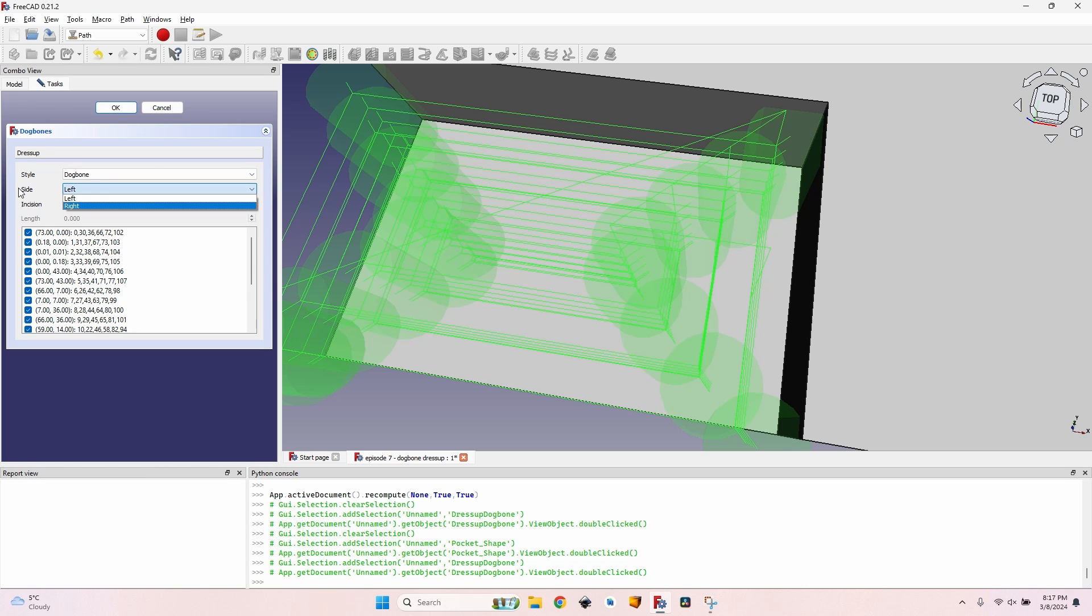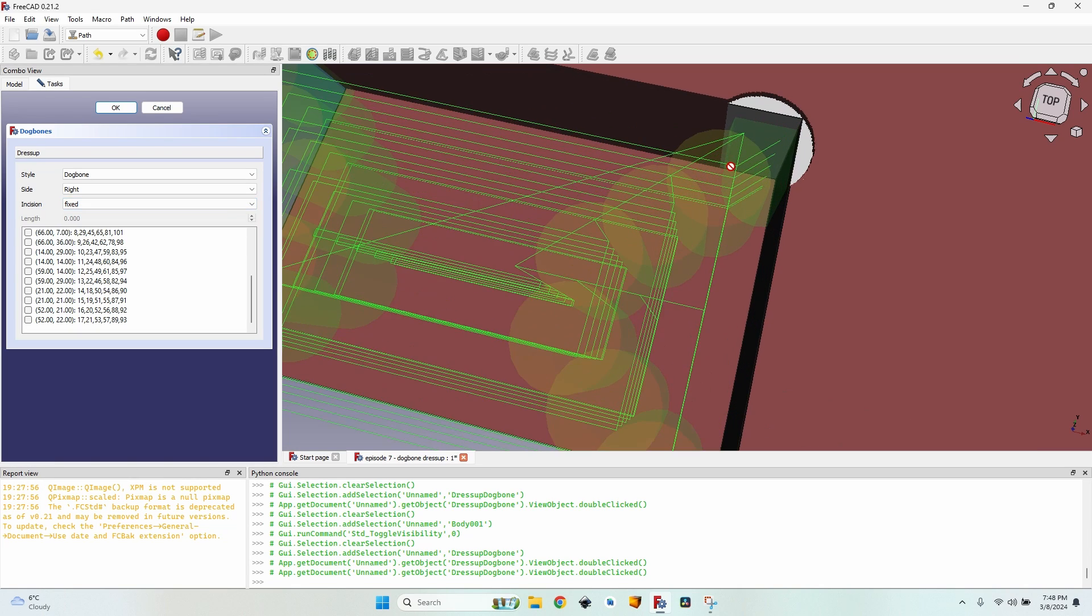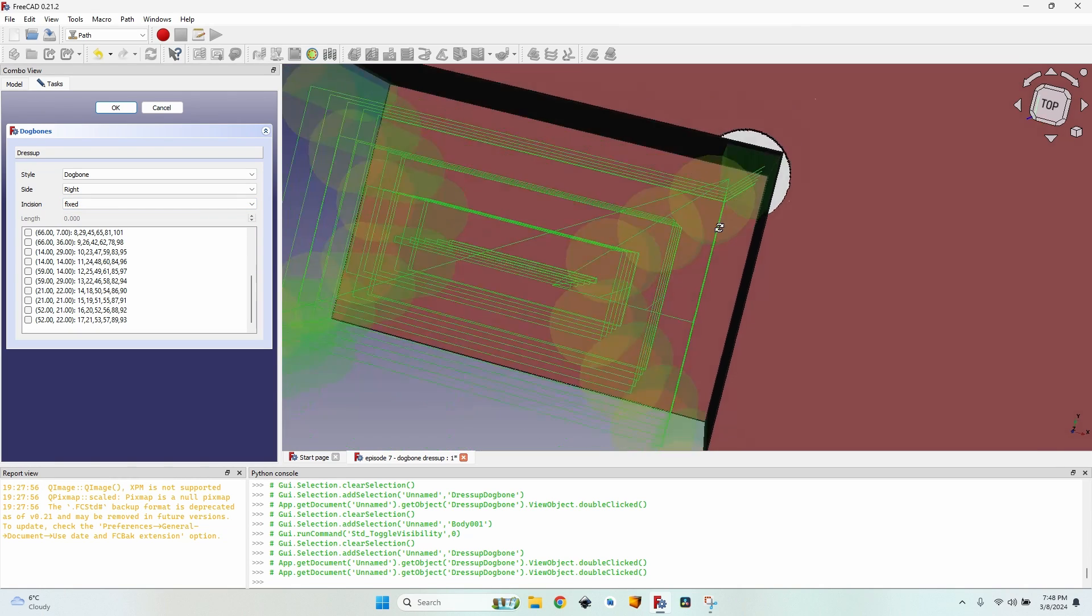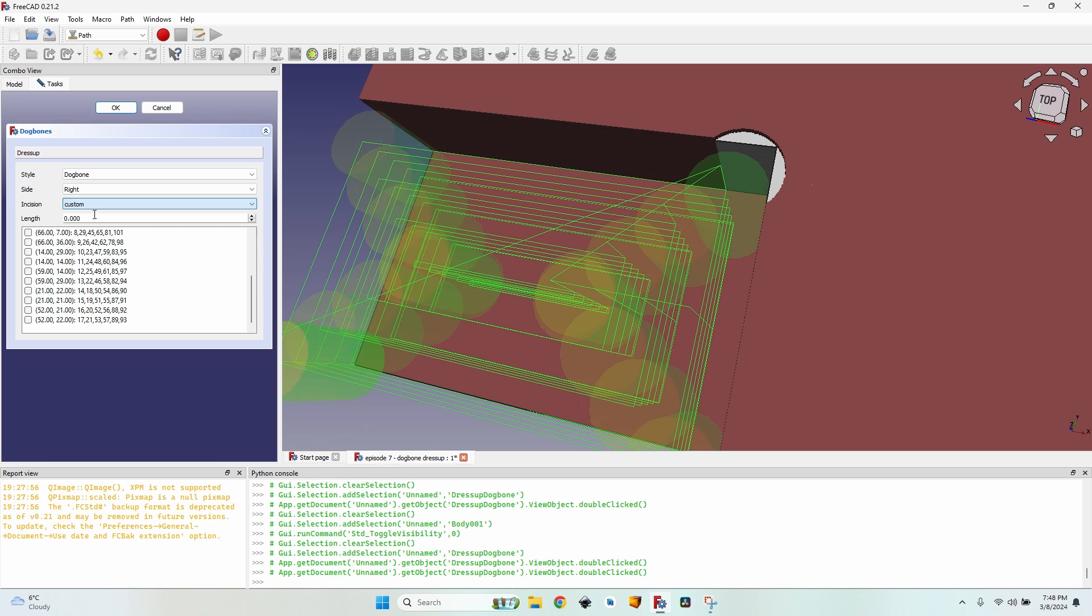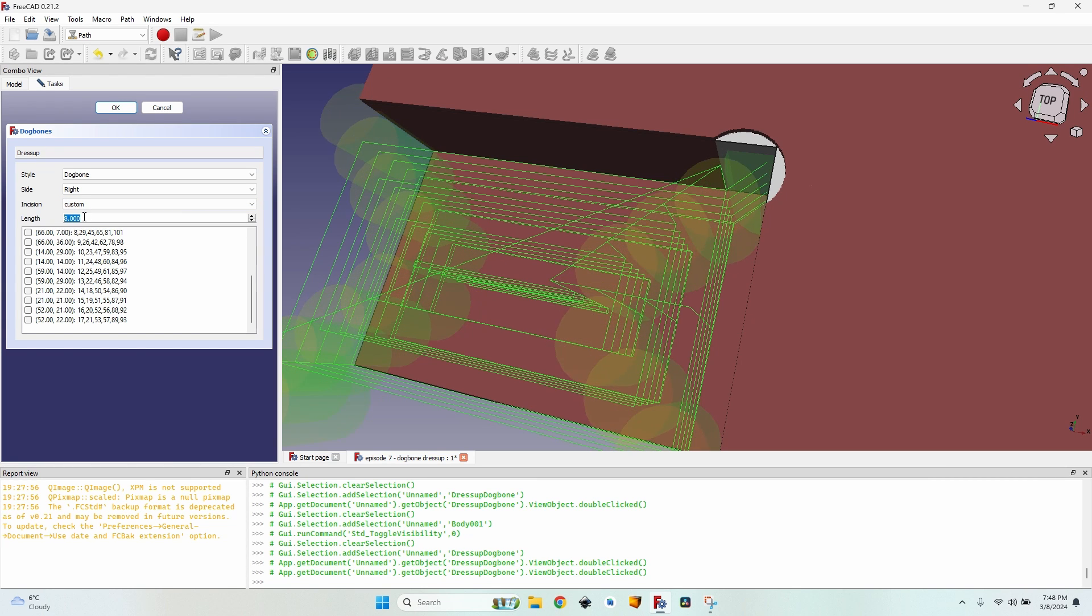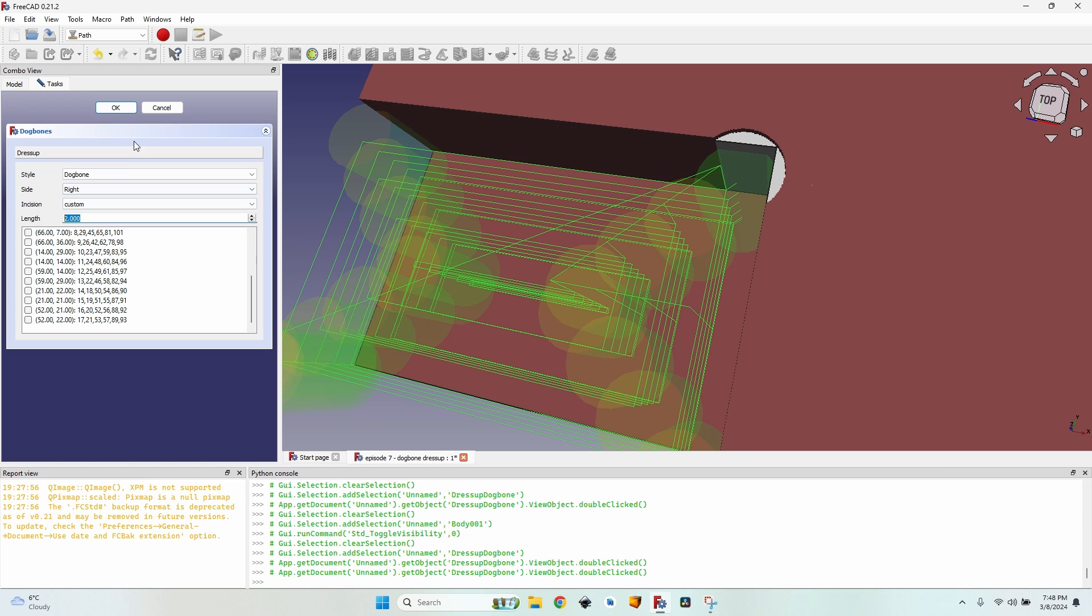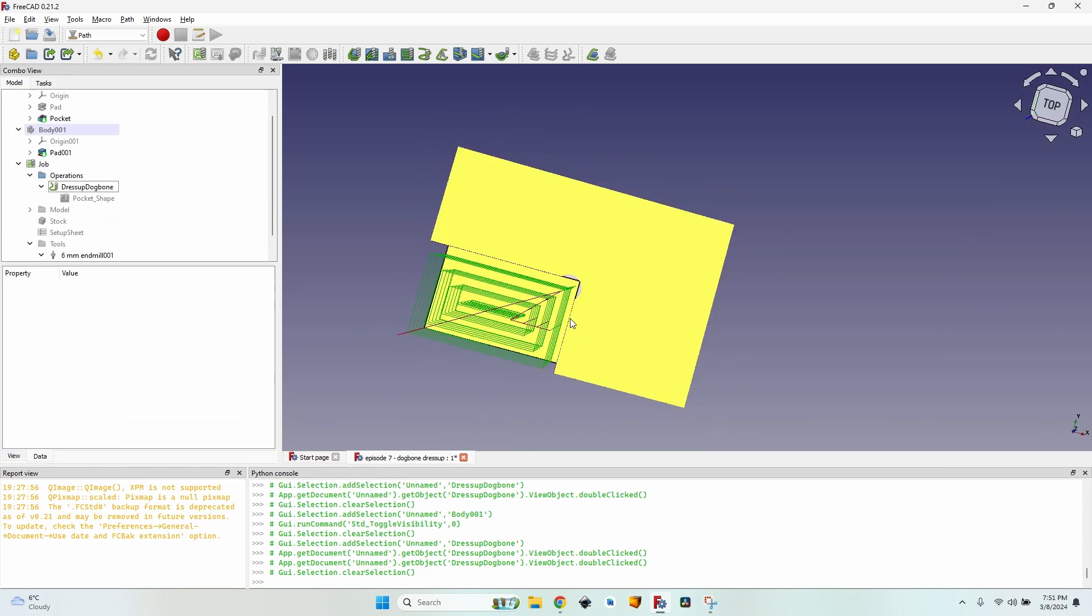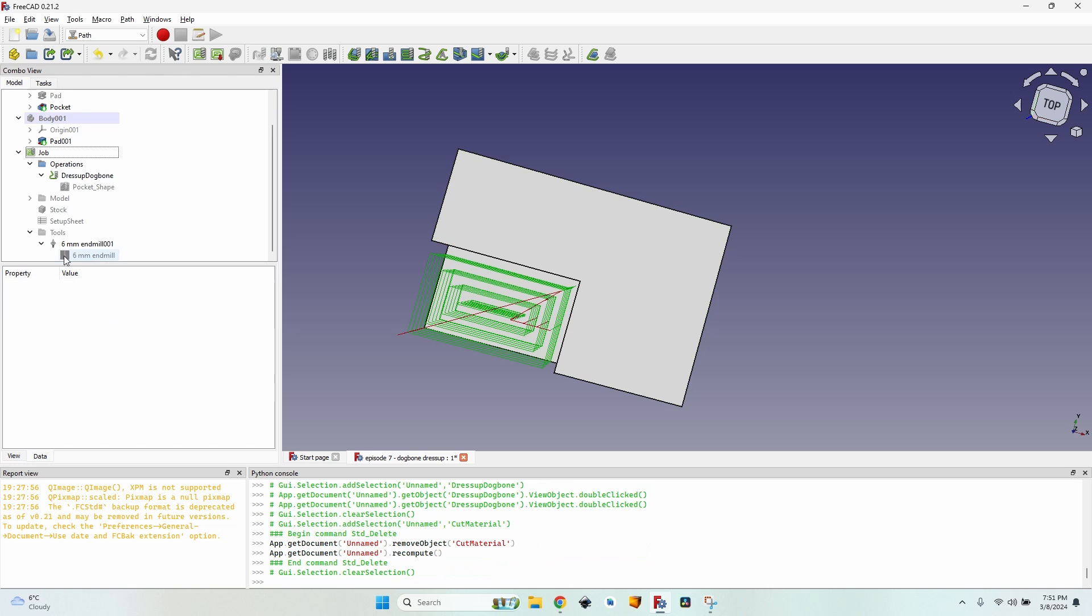The incision type can be adaptive, fixed, or custom which is a length that I define myself. I can change the length of the line as much as I want. This can be useful if my second piece has a slight, just a slight round over on the corner, so I don't need to mill all that extra material.